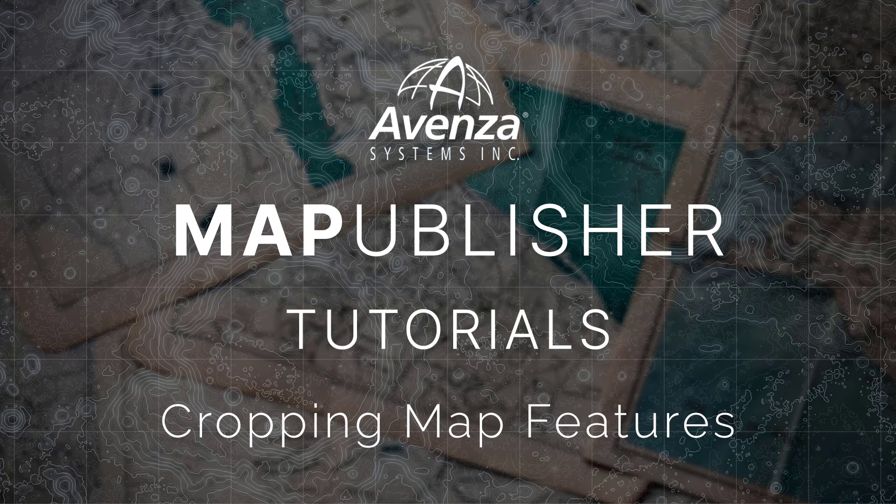Hi and welcome back to Avenza's mapping class video series. In this tutorial I will teach you how to crop features in Map Publisher.